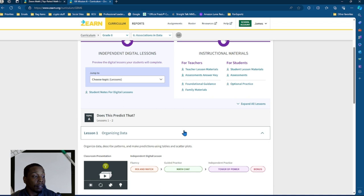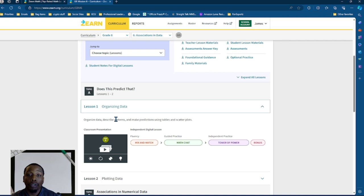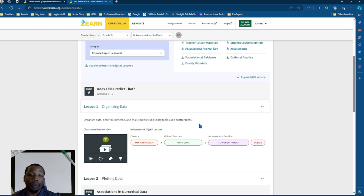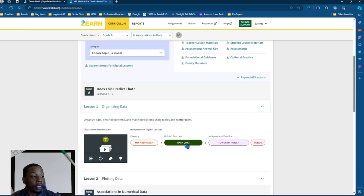So organizing data will be the first one I can click on and it'll tell the students their actual objectives to organize data, describe patterns and make predictions using tables and scatter plots. Now, when a student has the Zern lesson in their possession, they will see a maximum of four different assignments: the mix and match, the math chat, the tower of power, and then the bonus.